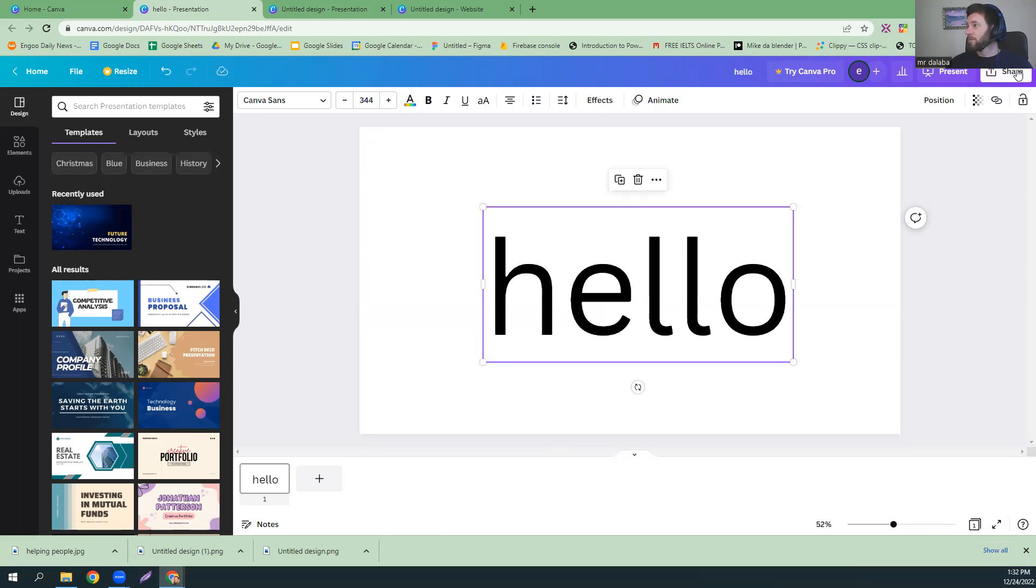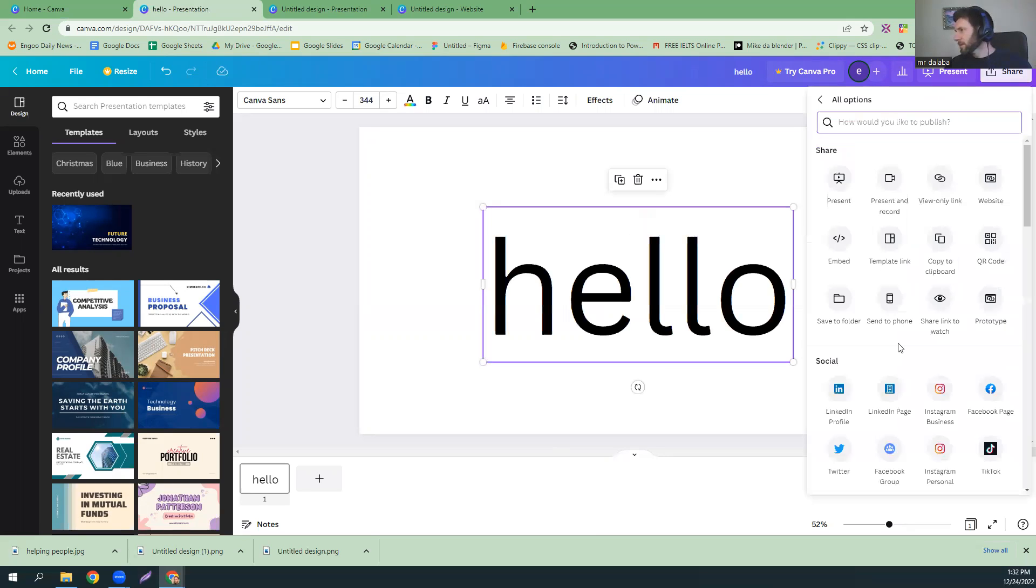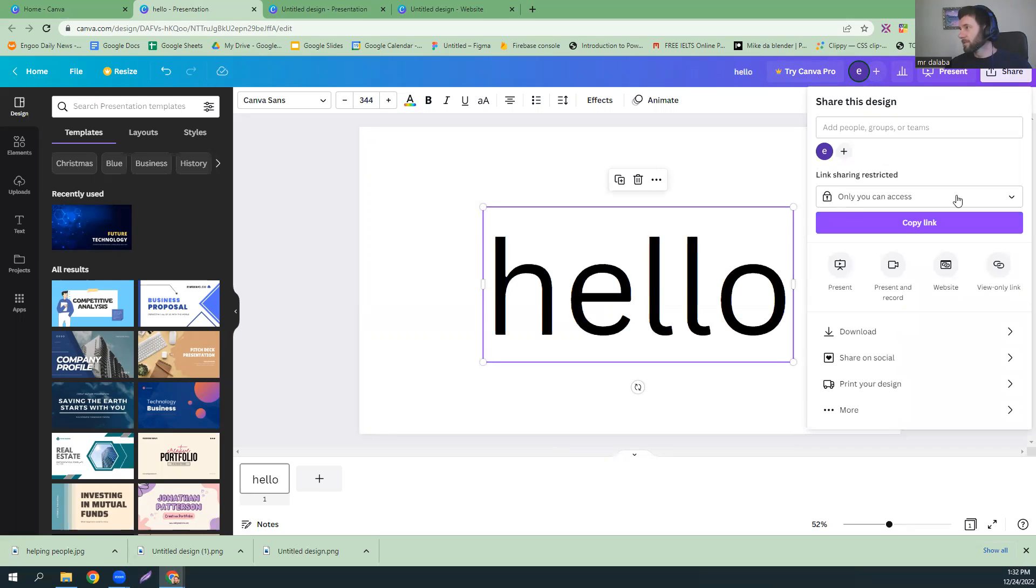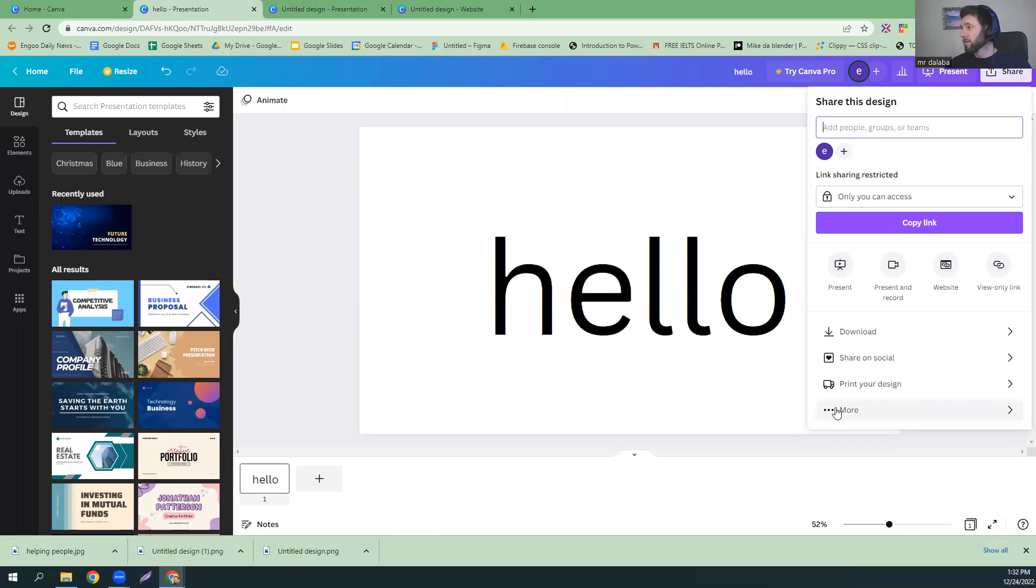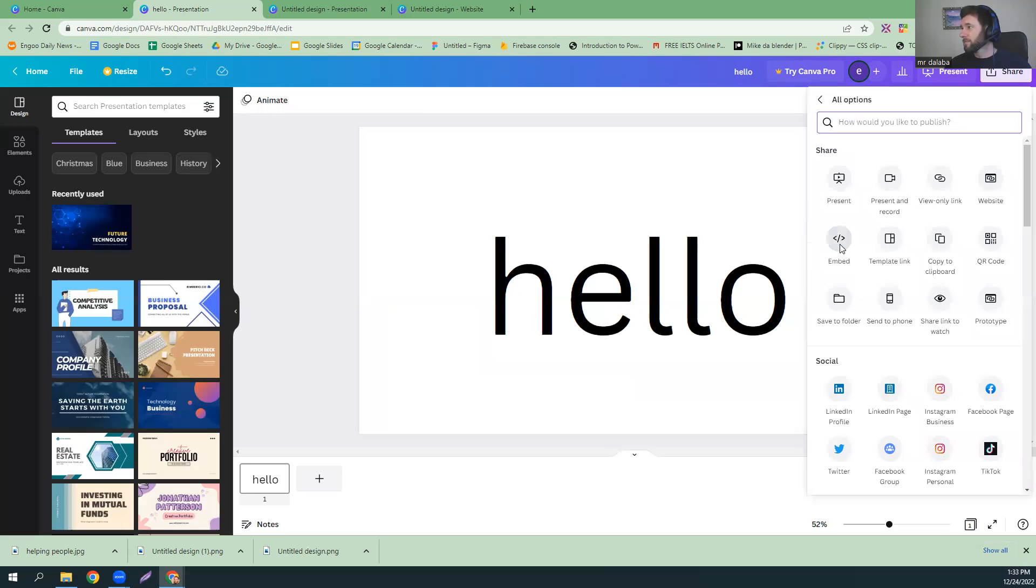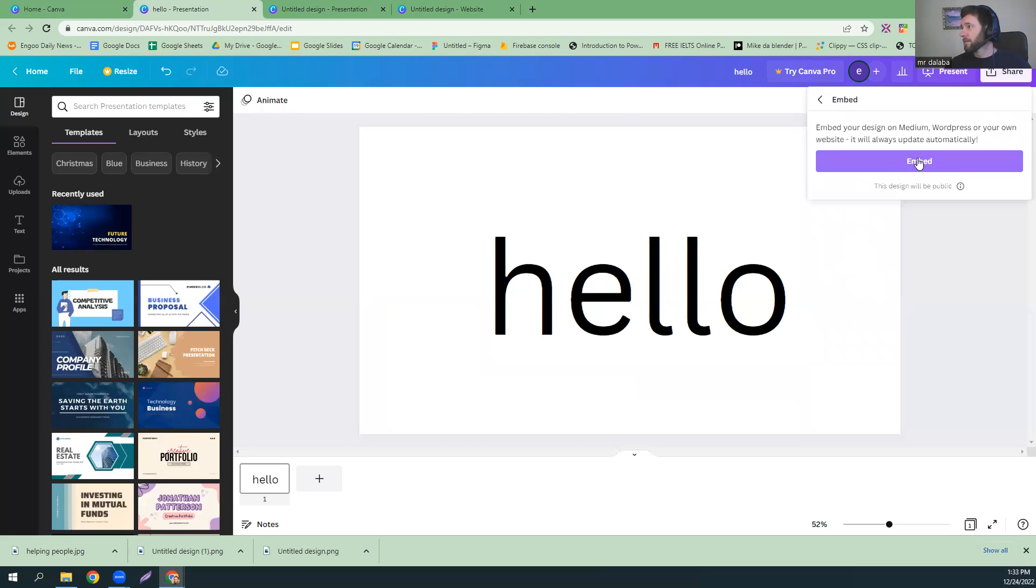Now, what we're going to do is share and then embed. Let's do that a little bit slower. So, go down here after you hit share. So, more embedded. Click embedded.